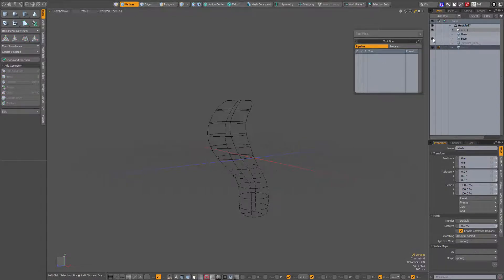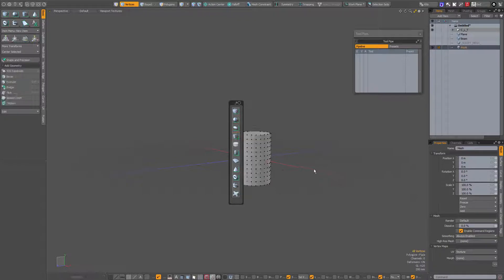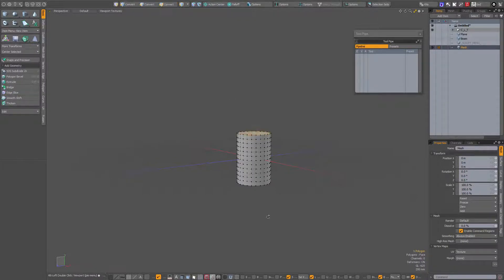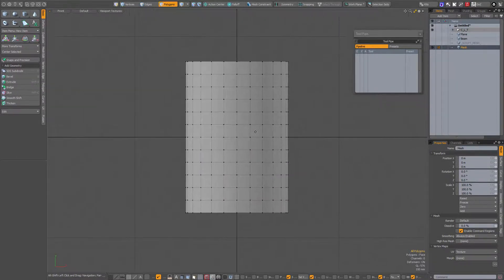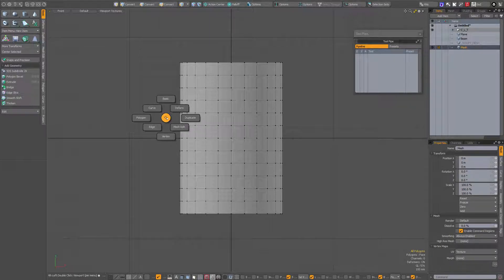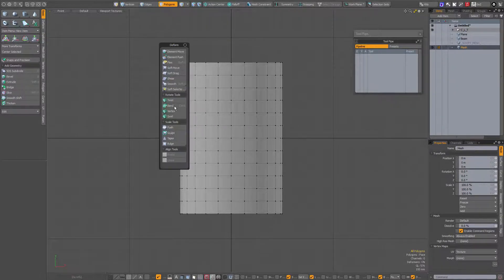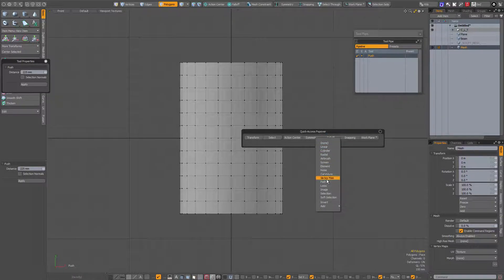Press the End key for a new layer — I'll add a cylinder, delete the top and bottom polygons, go to front view. Again as a demonstration of the path falloff, I'm going to activate the push tool: Deform, then the push tool, then add a path falloff.